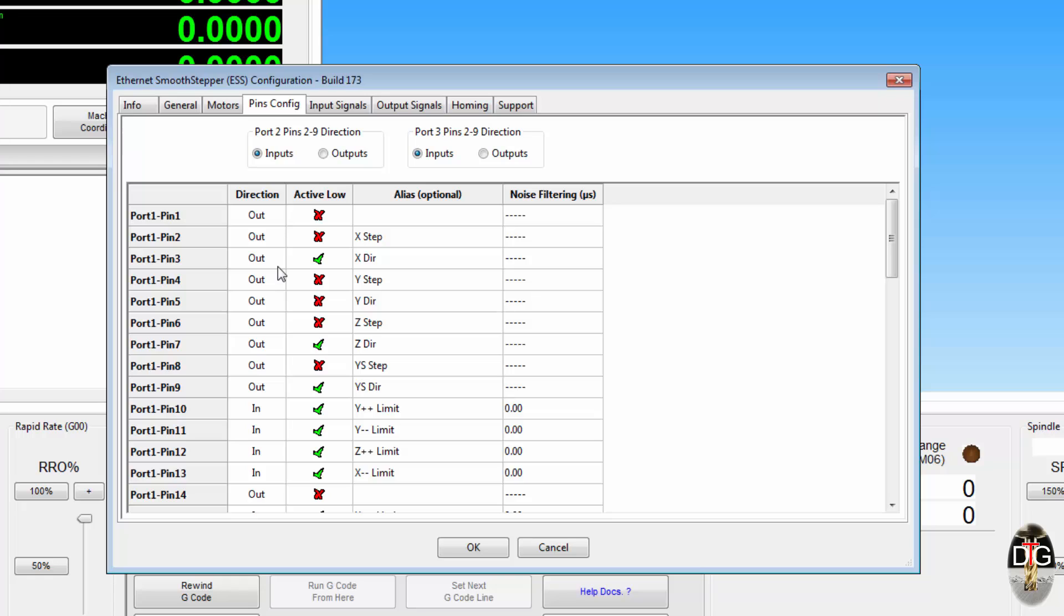Your alias, now this is optional, this is purely for you. If you want to assign port 1 pin 2 as x-step, which I have, then absolutely fine. It just gives you something to remember later on what this pin is you're going to assign it to. If you don't put it in anywhere else in the config, you can refer port 1 pin 2 as port 1 pin 2.